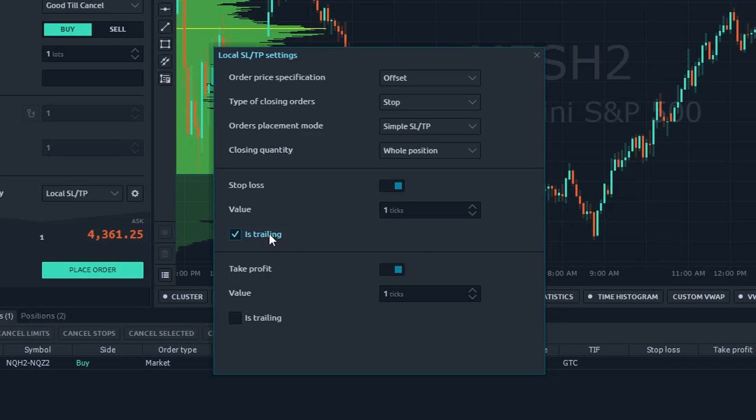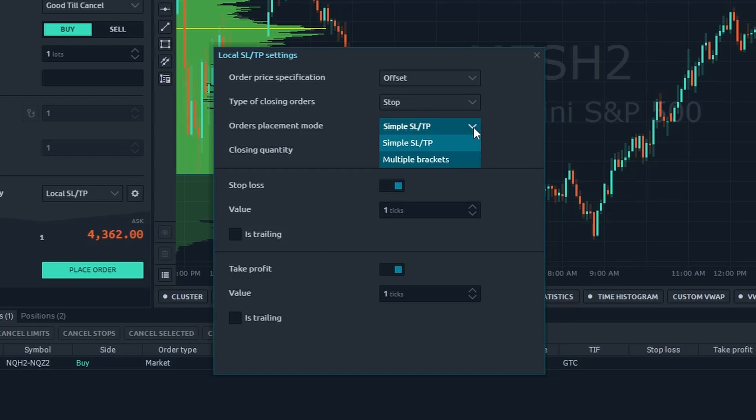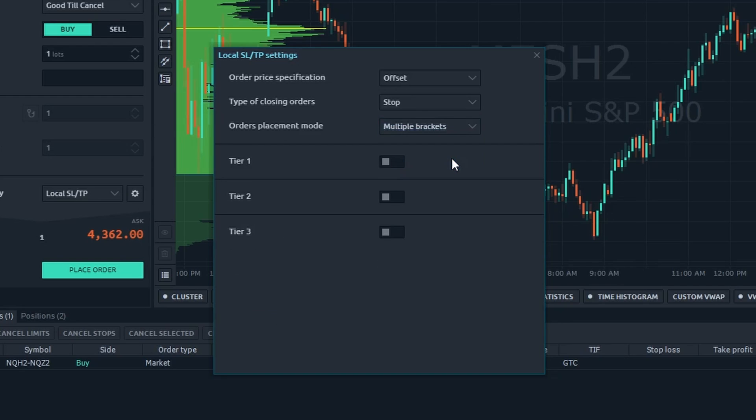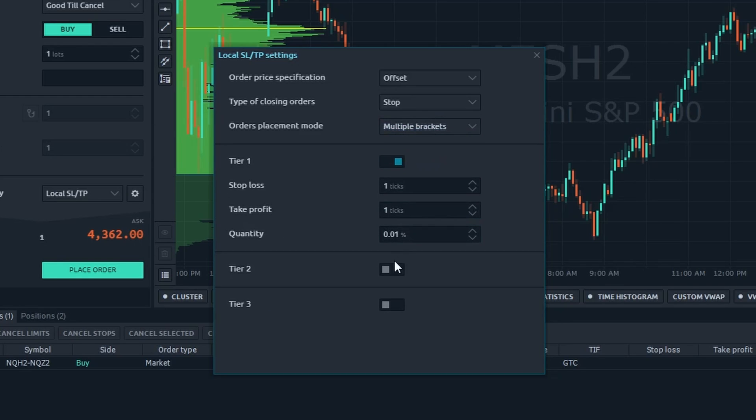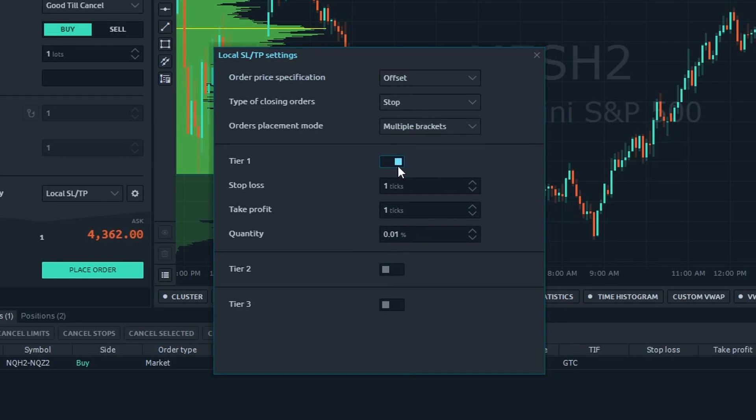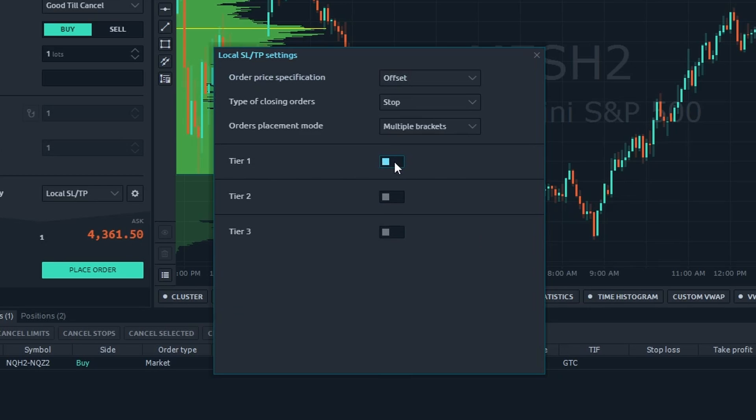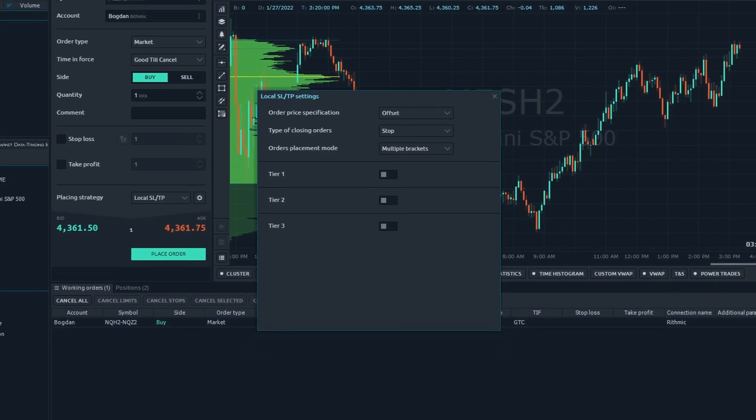Trailing: making simple SL or TP orders follow the price. Tier 1, 2, 3: the closing levels for brackets scheme. You should activate the level and set its closing parameters.